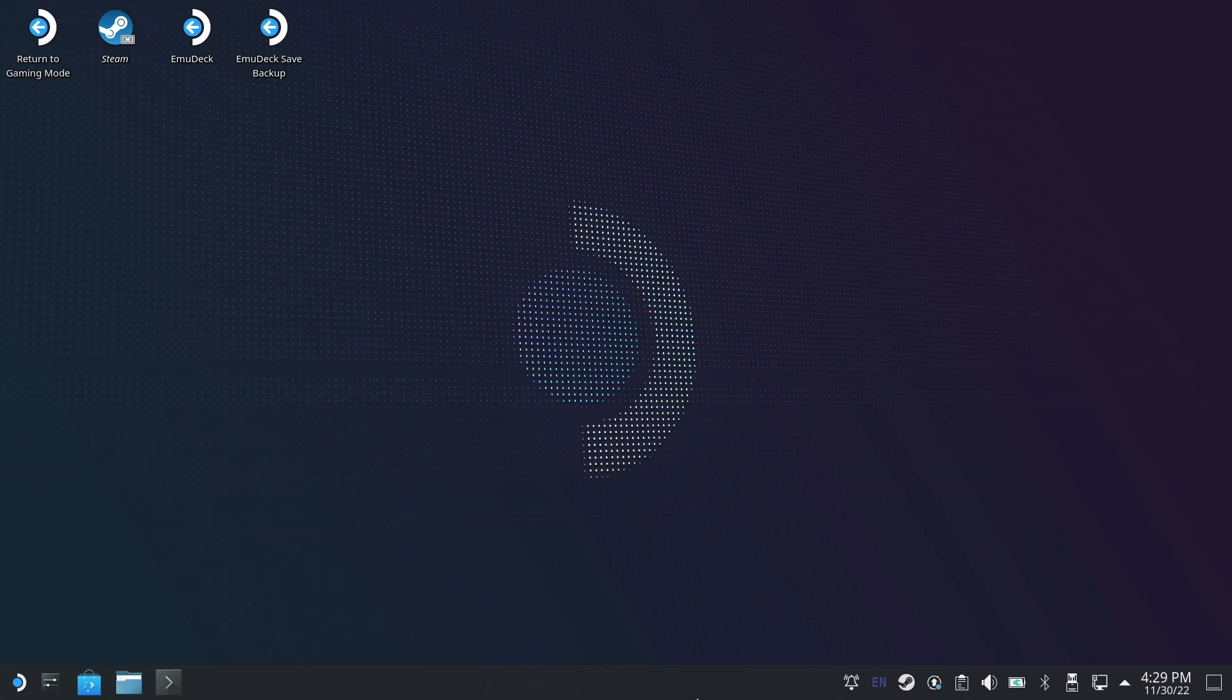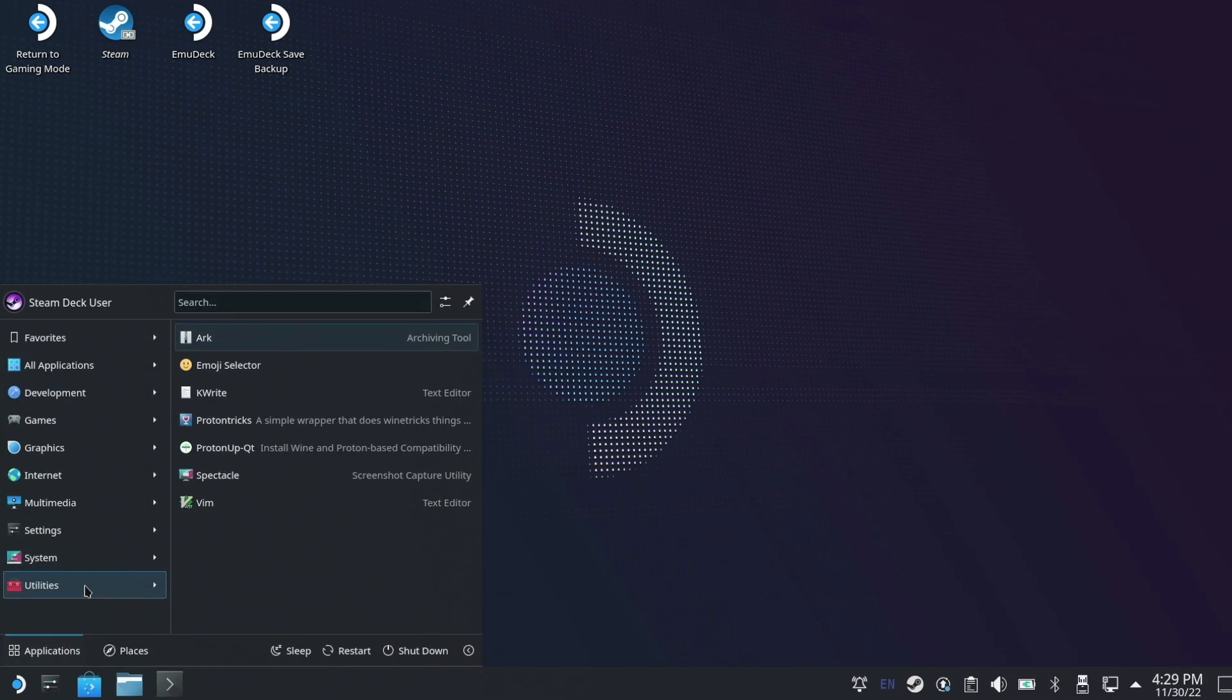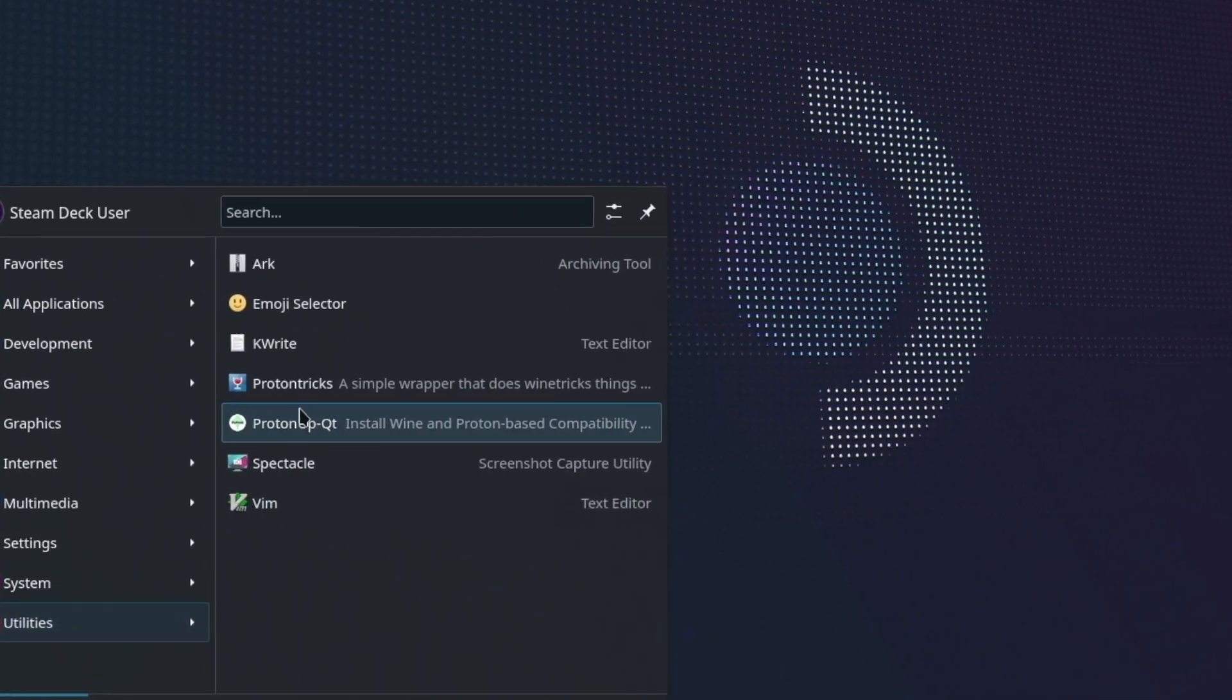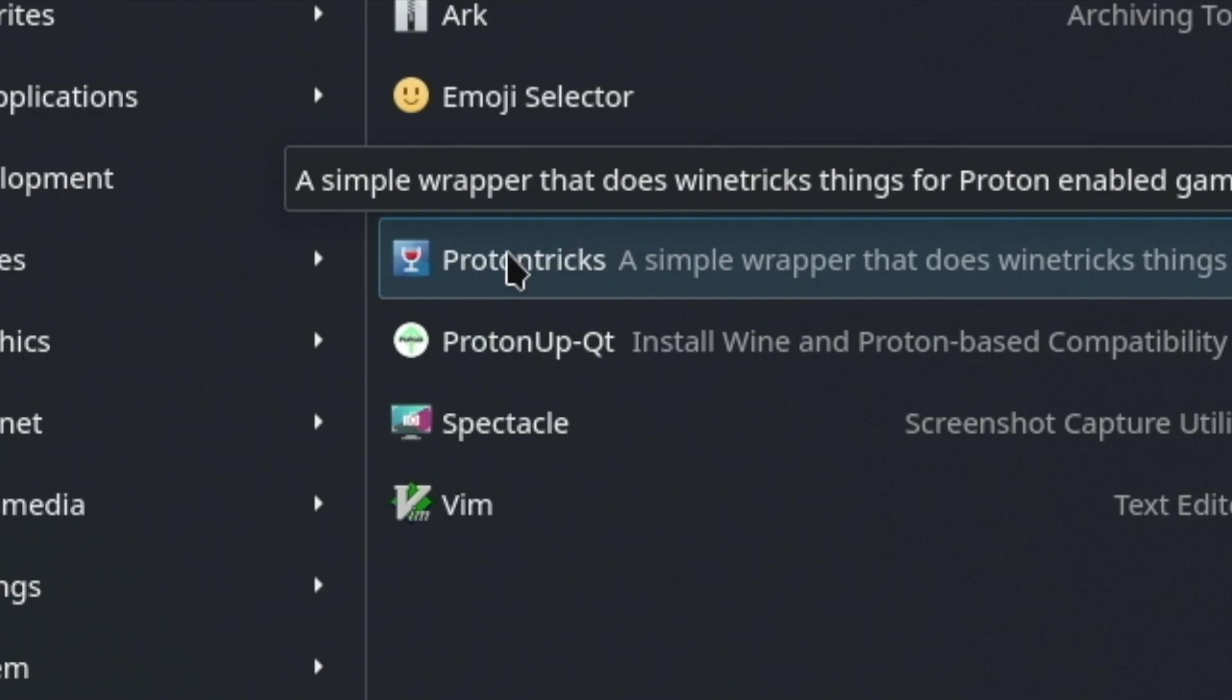Start by going to desktop mode on your Steam Deck. Then you will need to go to Proton Tricks.